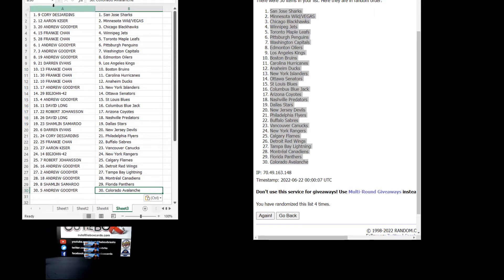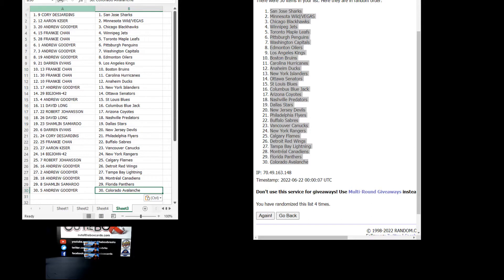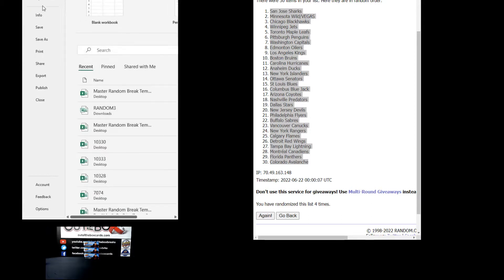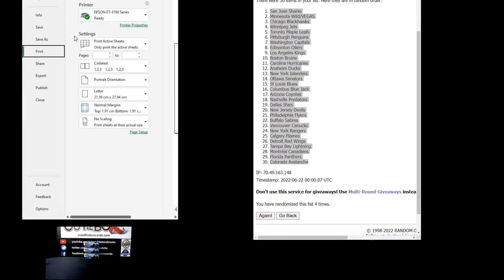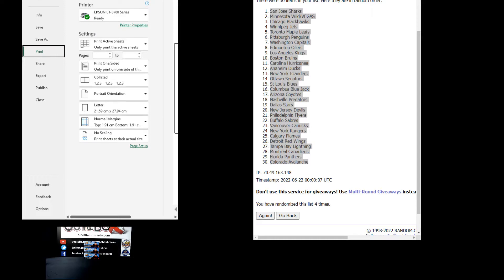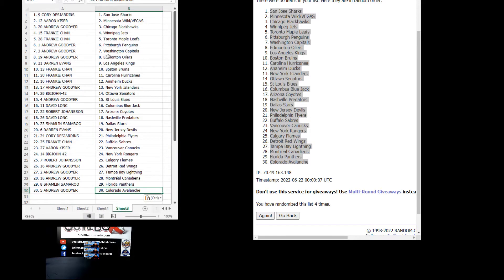A couple minutes for trades. Post in the chat if you want to trade your team. See if anyone else is interested. How do you participate Chad? You just go to our website under the group break section, and all the current group breaks are listed there. Just grab your team or spot.